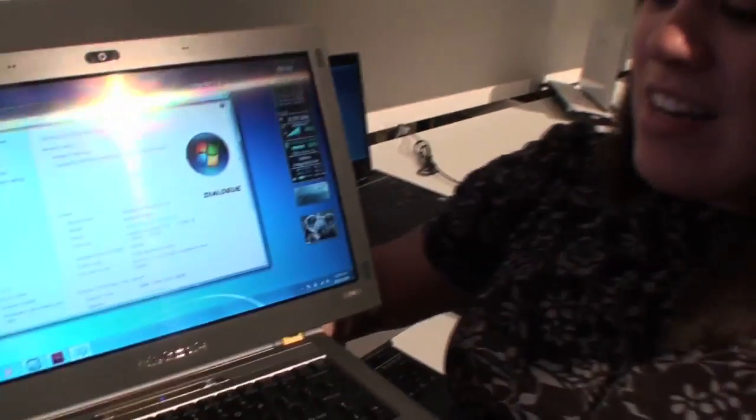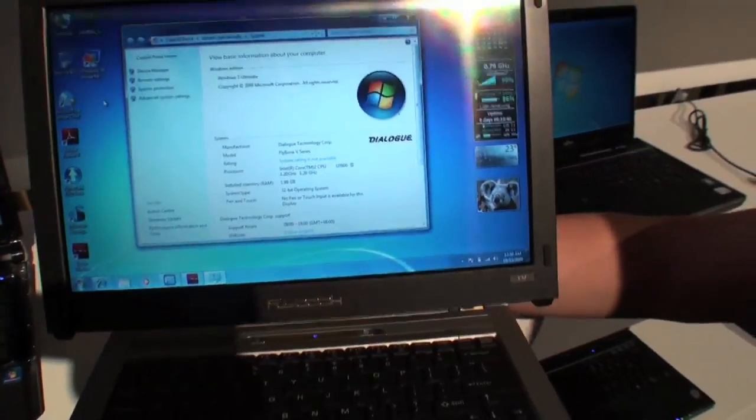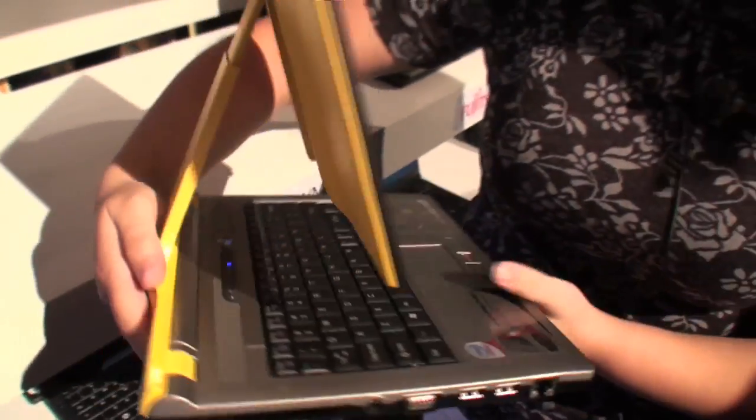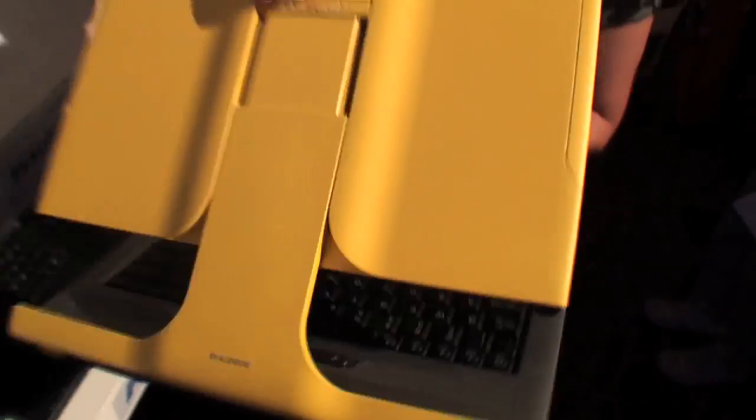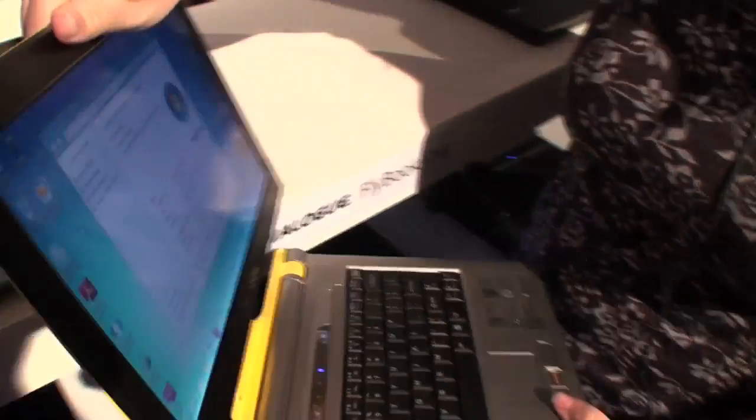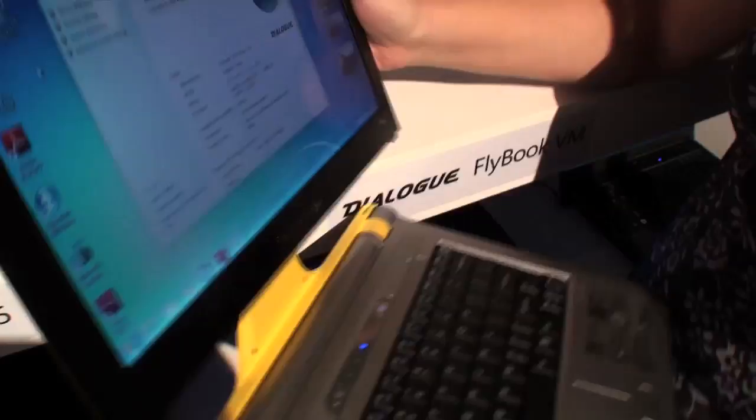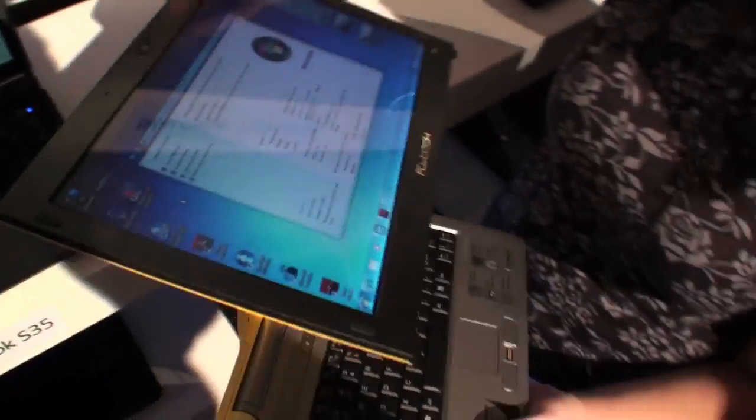Nicole for Netbook News down here at the Windows 7 launch, and we have an oldie but a goodie - the Flybook VM. Now if you notice, it has this unique hinge on the back so you can slide it down and up. It's got pretty good build quality because I'm pretty rough with it and it seems to be doing pretty well.